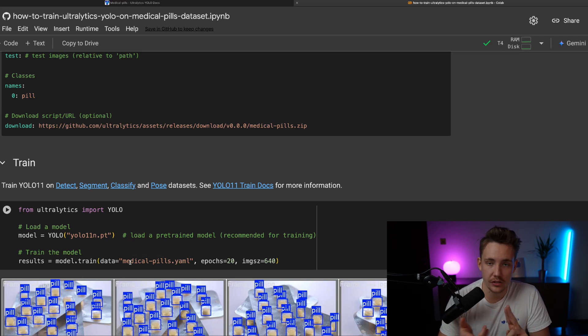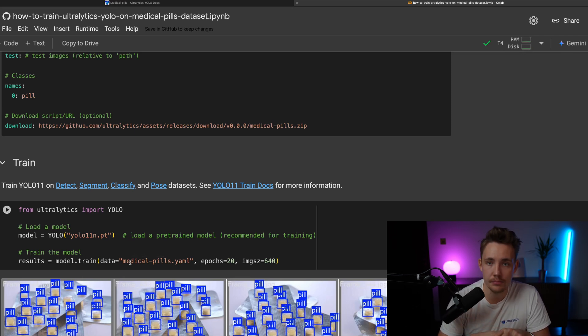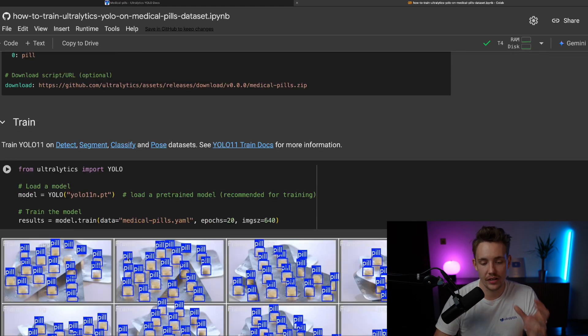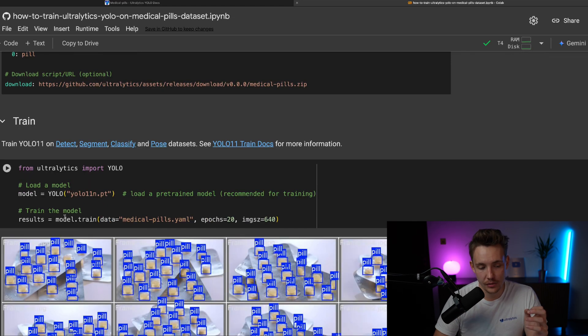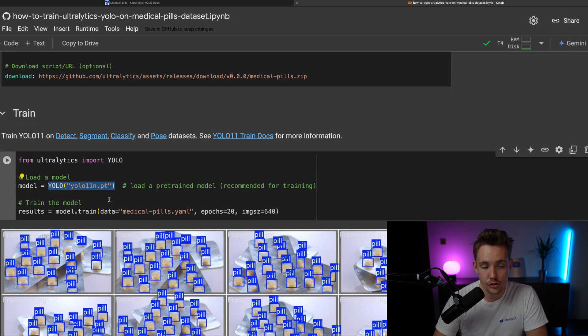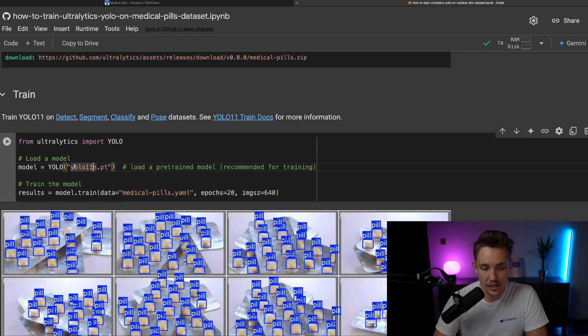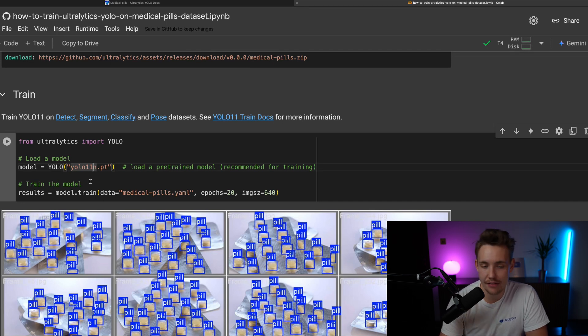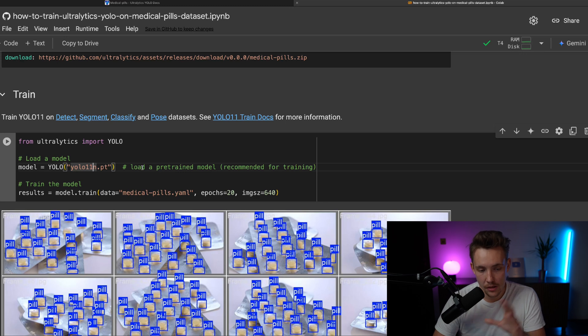So the only thing that we have to do now, either if you want to train it for detection, segmentation, classification, pose estimation, we just need to have our dataset in the correct format. And then we can run this model.train on the model instance that we are choosing. So now we're just going to go with YOLO 11 nano model, pretty simple use case. And we also only have around 100 images that we want to train on.